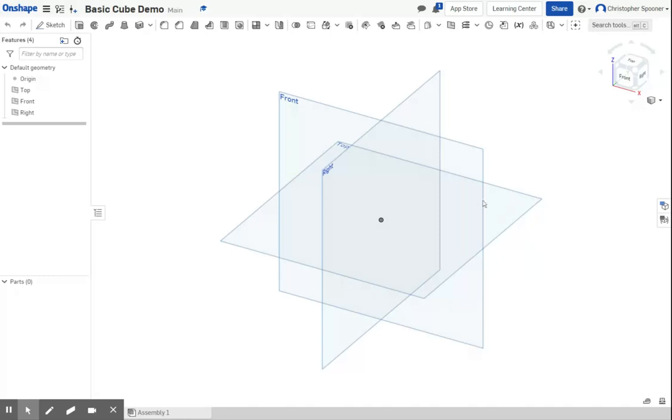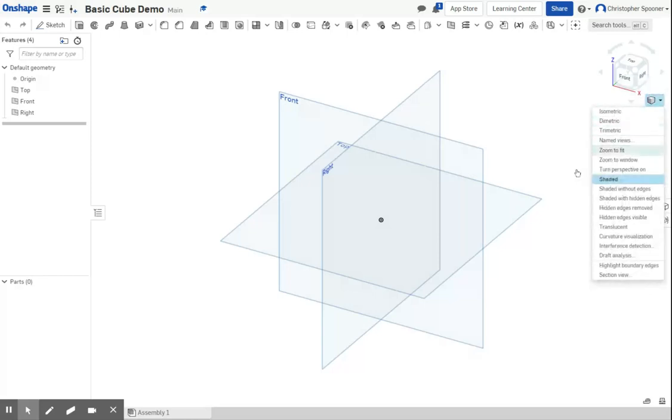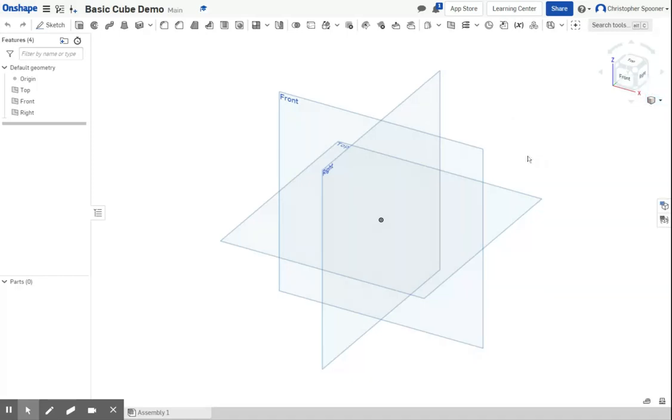When I start off, I'm presented with my model, my feature browser, my tools, my navigation cube, a view tool so I can change what I'm looking at, and my views.